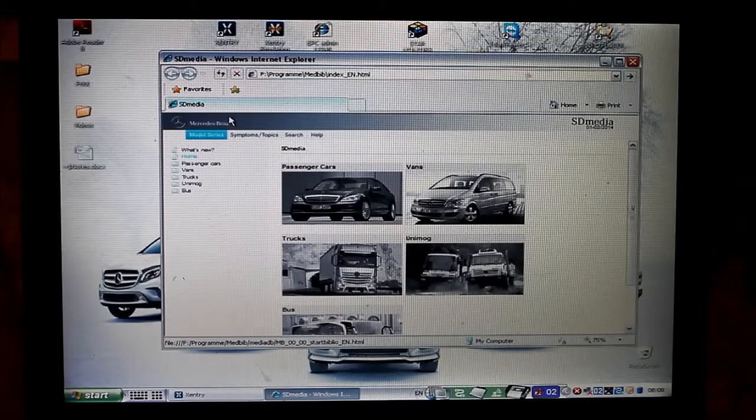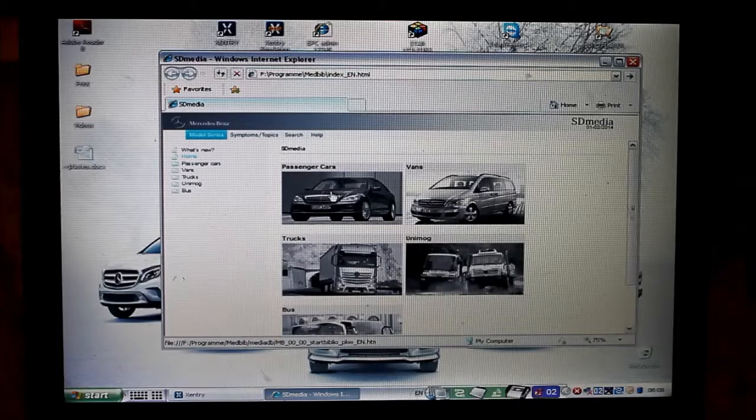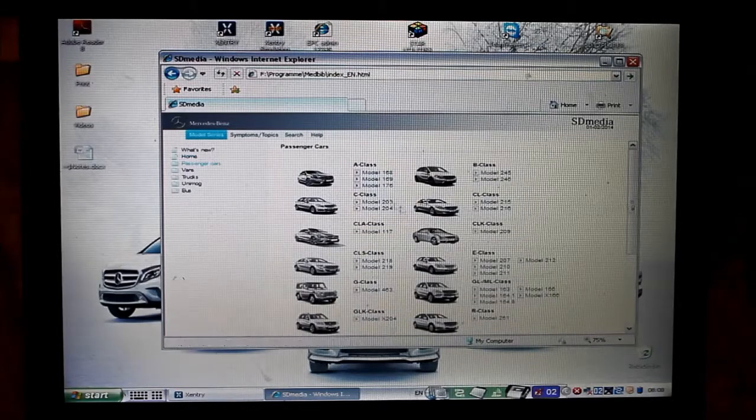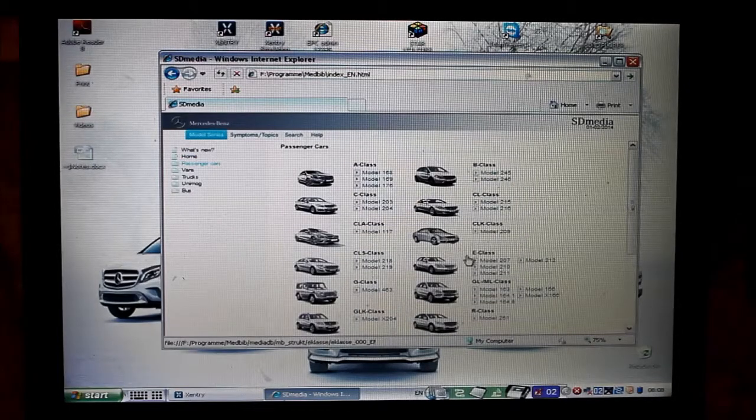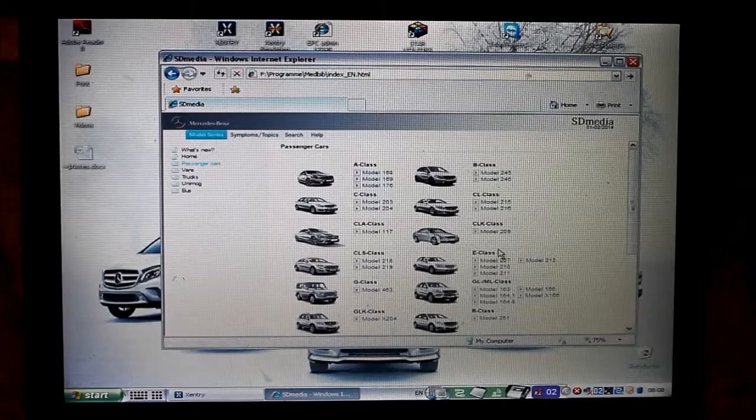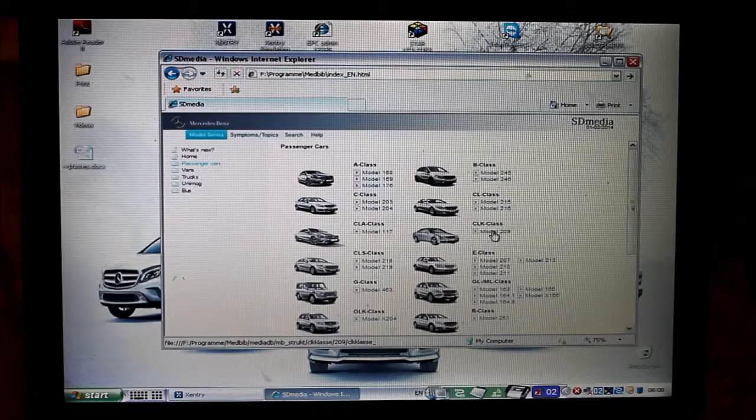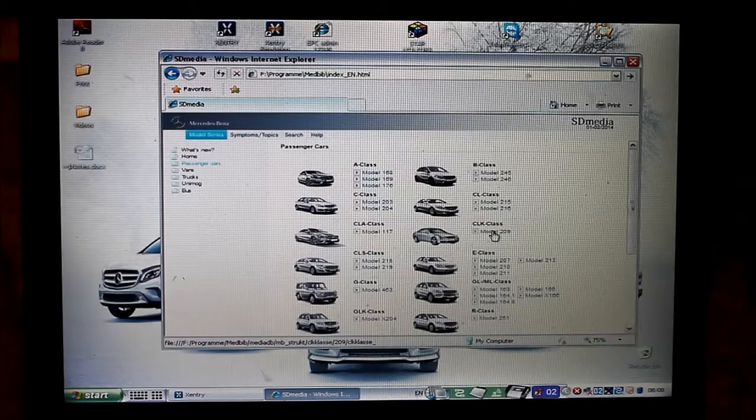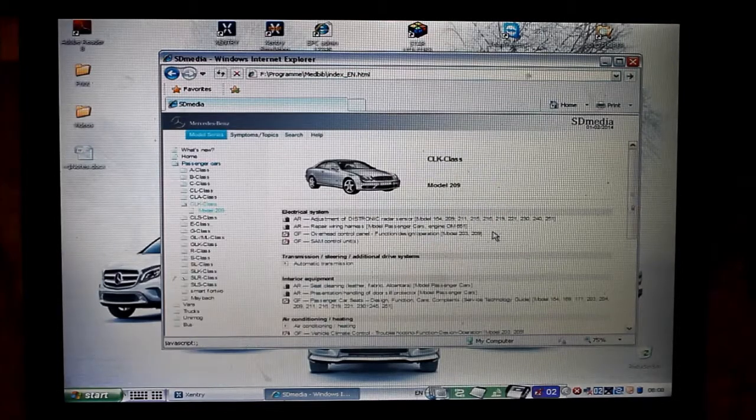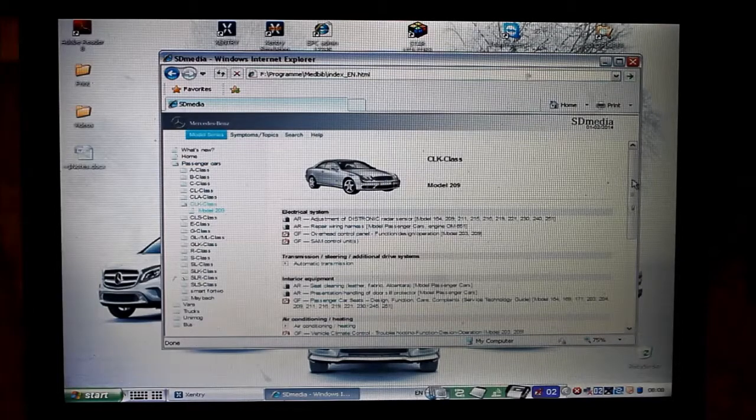So first thing that pops up is your selection. You pick your car. Let's see we have w209 and then you get all kinds of stuff here.